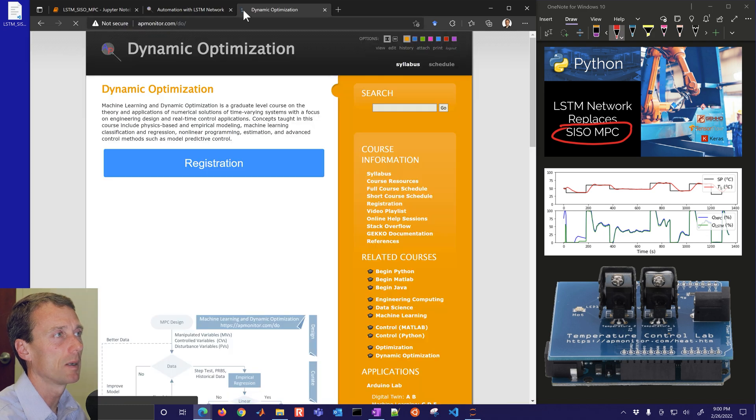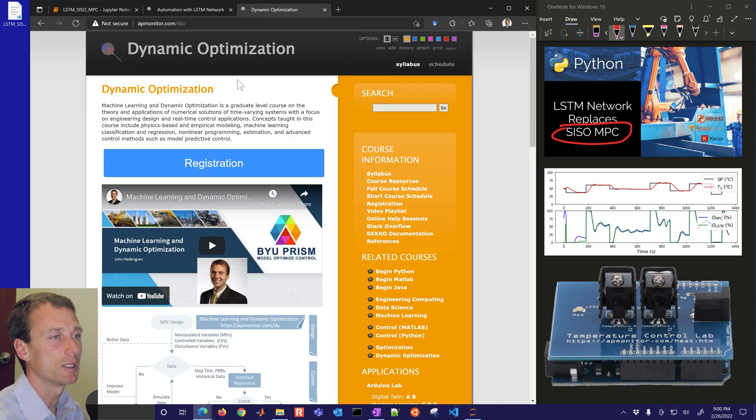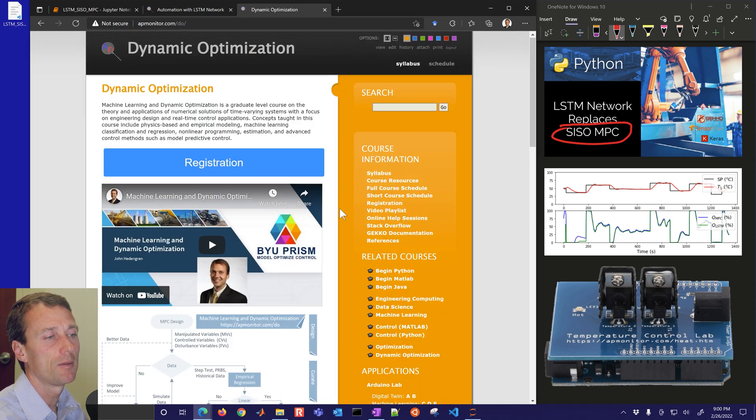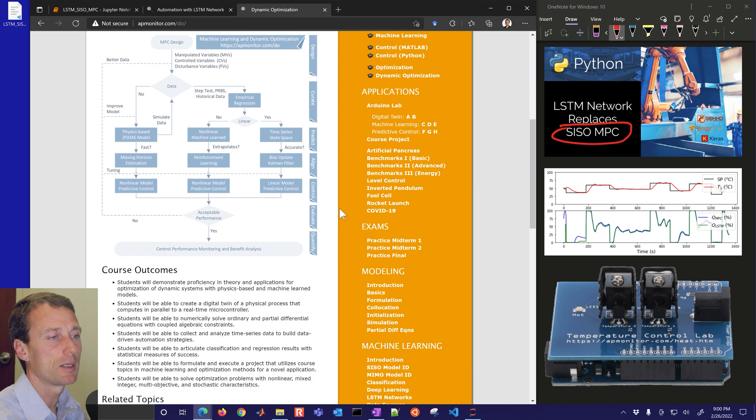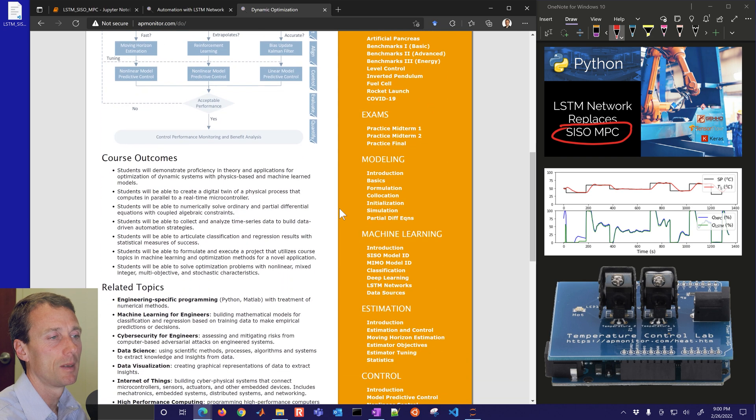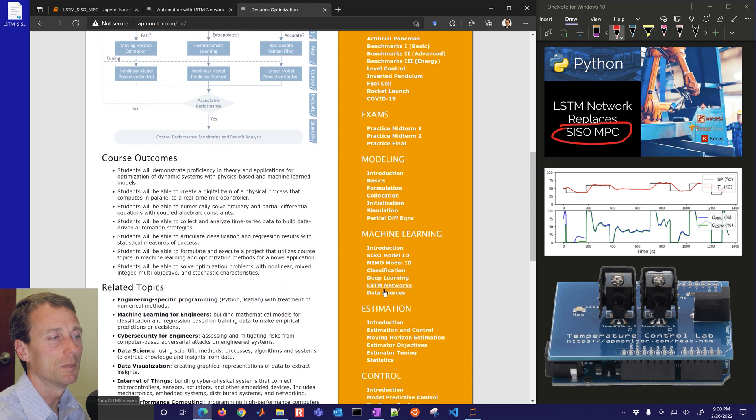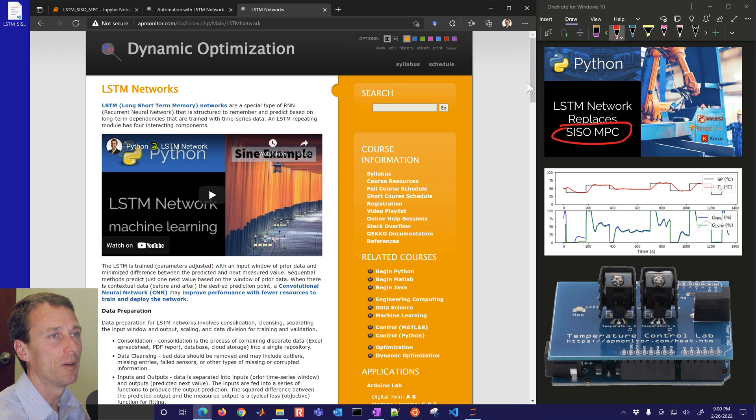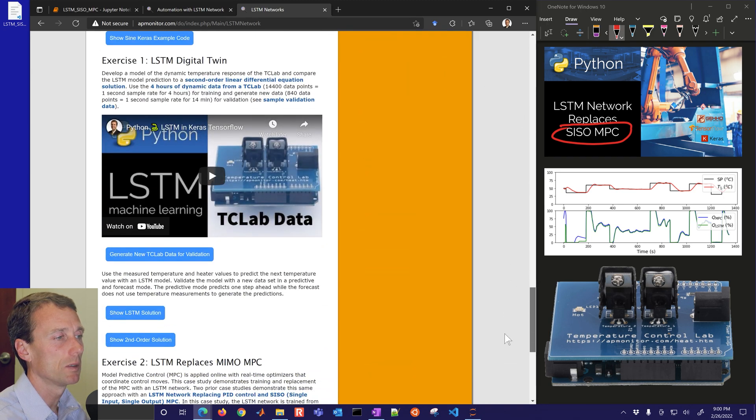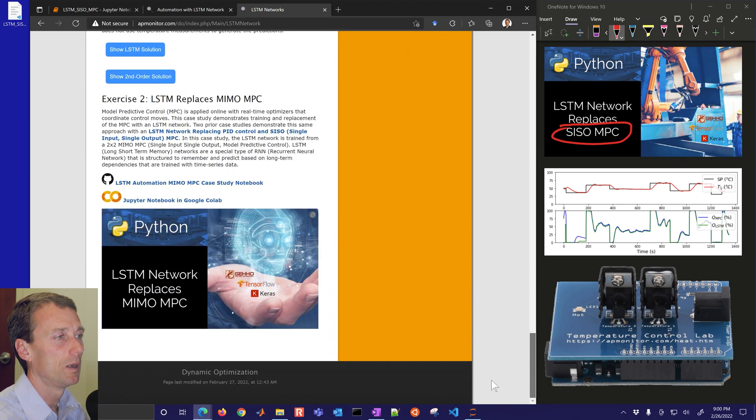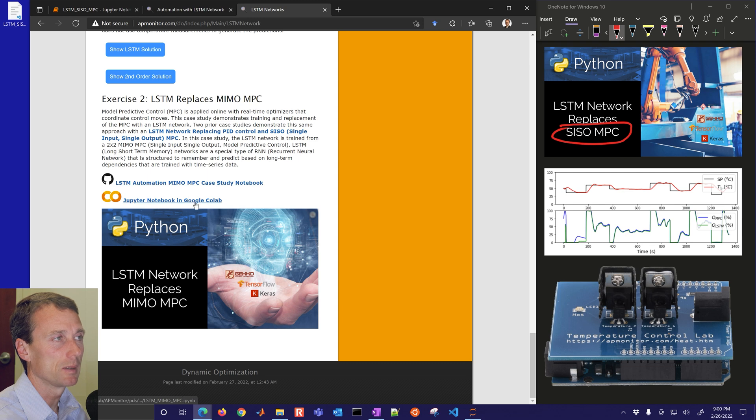Just go to apmonitor.com/do and then if you go down to the LSTM networks under machine learning at the very bottom you'll see the source code for the MIMO MPC case study.